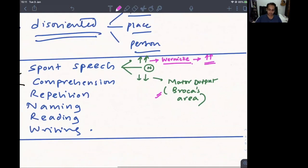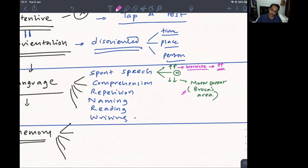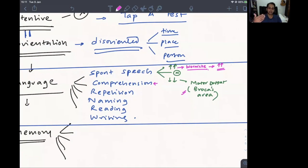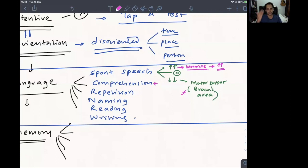For comprehension, check if the patient can follow commands. Say 'point to the fan' — a simple command — and if the patient points upward or gestures appropriately, comprehension is intact. There are different levels of comprehension, from simple to complex, but we won't go into full detail here.